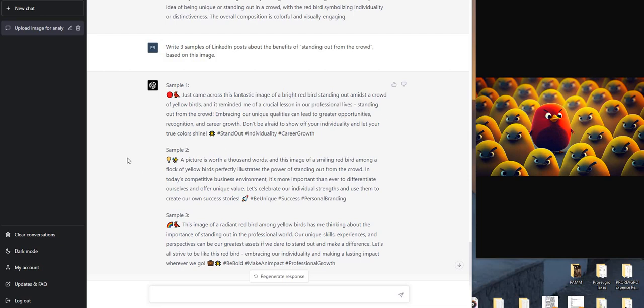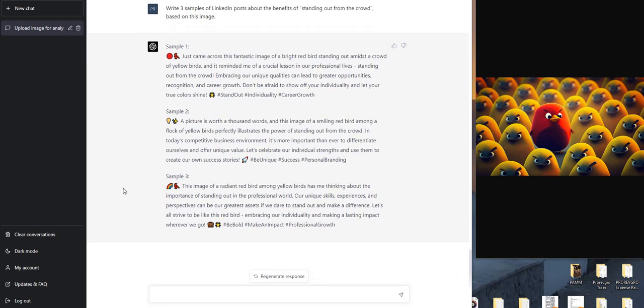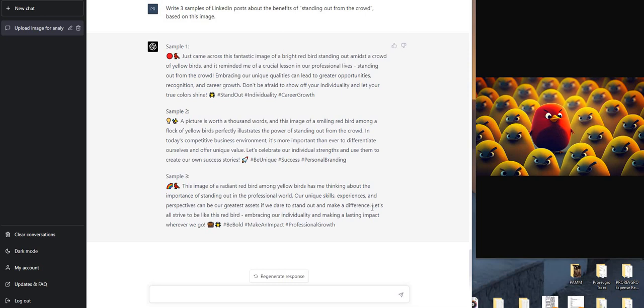And then going for the third one - more emojis. This image of a radiant red bird among yellow birds has me thinking about the importance of standing out in the professional world. Our unique skills, experience, and perspectives can be our greatest assets if we dare to stand out